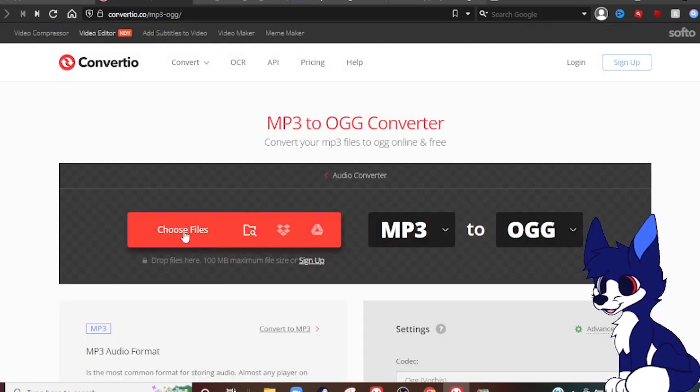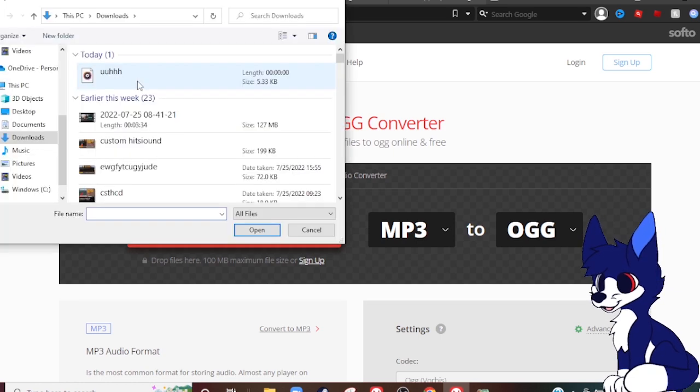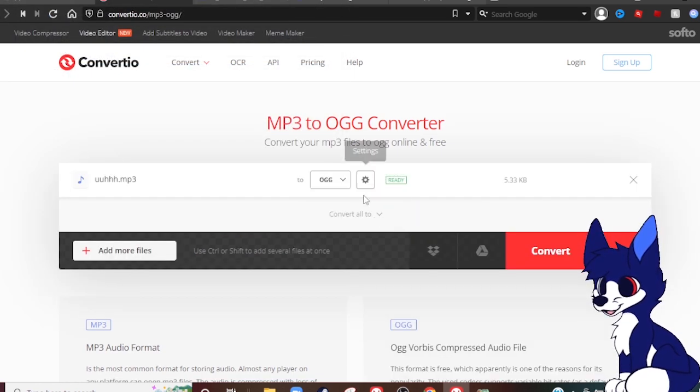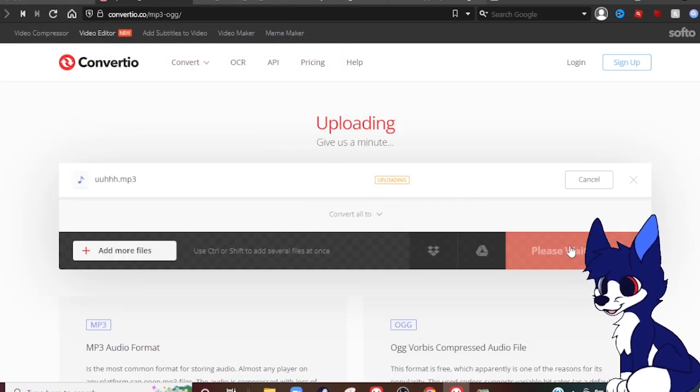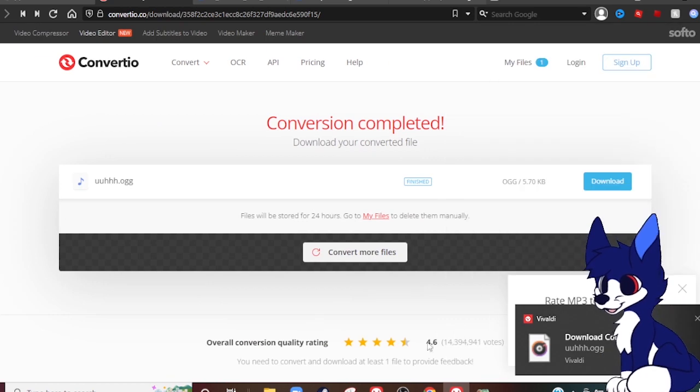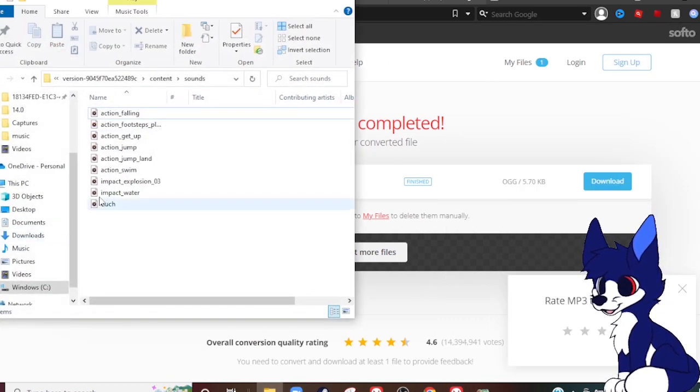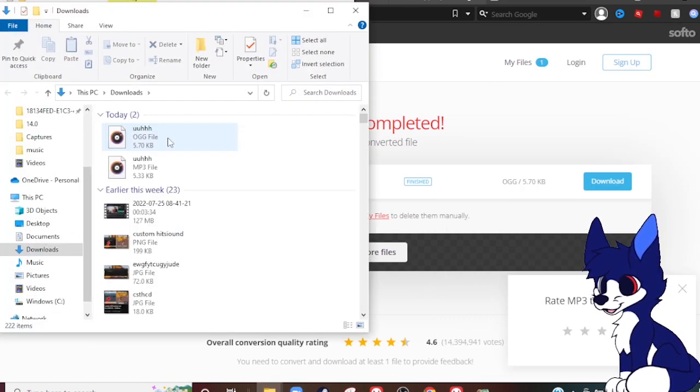Now we need to go to this and choose the file. Put your file in there and it'll convert to an ogg. Now that is downloaded, we need to make this into an ogg file.